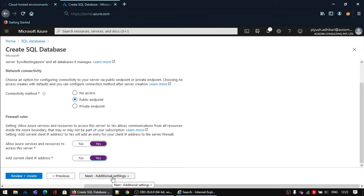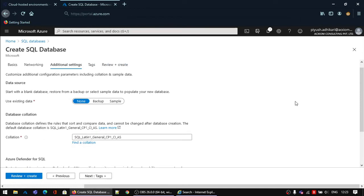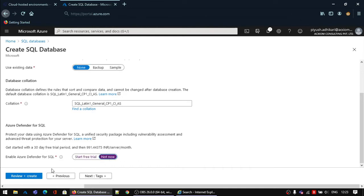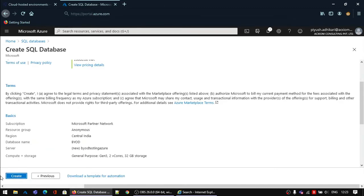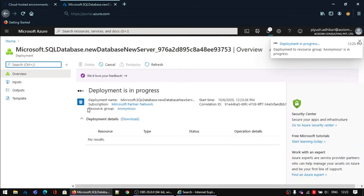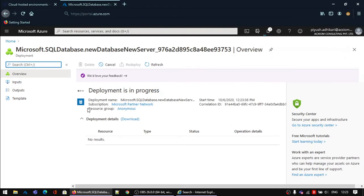Next, go to Additional Settings. I am disabling the Azure SQL Defender for SQL. Now everything is set up. I will click on Review, and the resource will automatically be created. It will take a few seconds or minutes to complete the deployment.